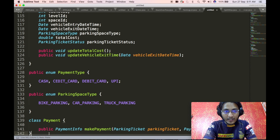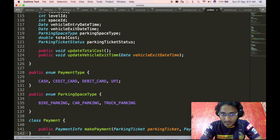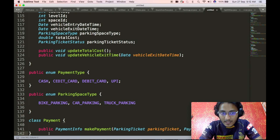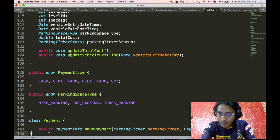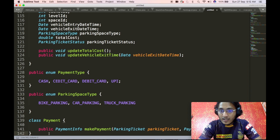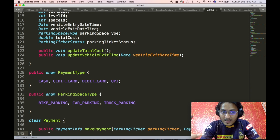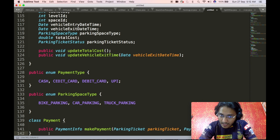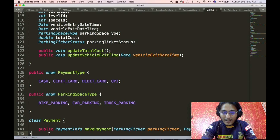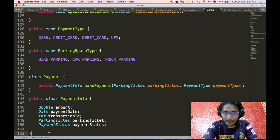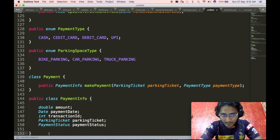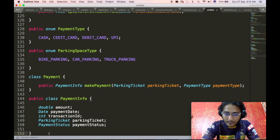Now we define the payment object. It contains a makePayment API that returns payment information for the payment being processed. It takes two parameters: the parking ticket, which contains the total cost to be paid, and the payment type. Based on the payment type enum, it calls the corresponding API to process the payment for that parking ticket. The payment info object contains the amount paid, payment date, transaction ID, parking ticket, and payment status.